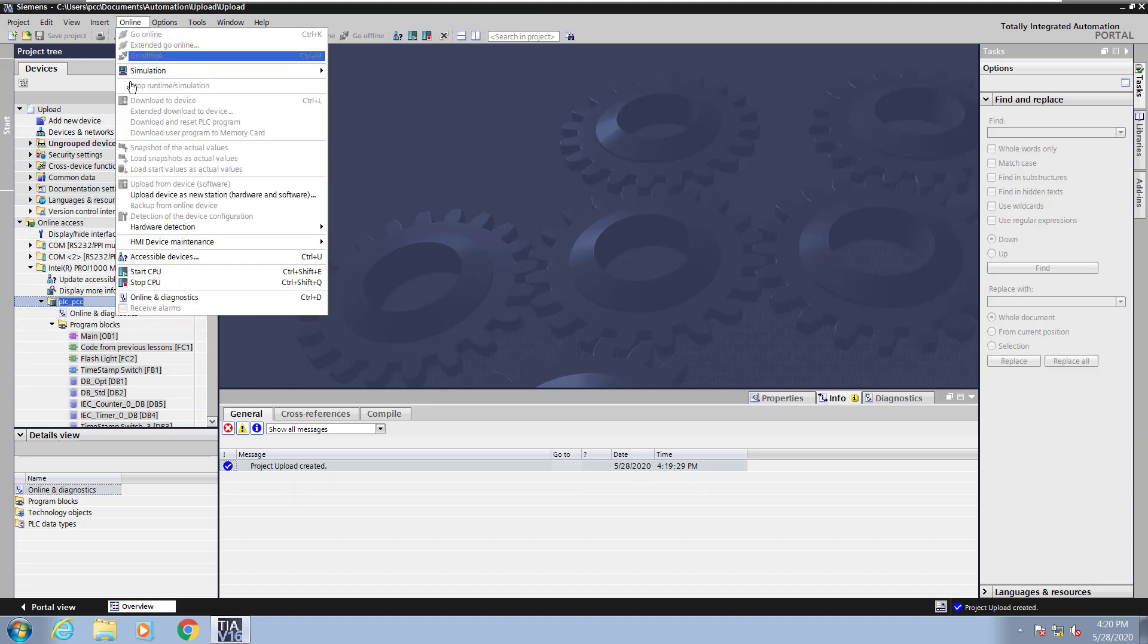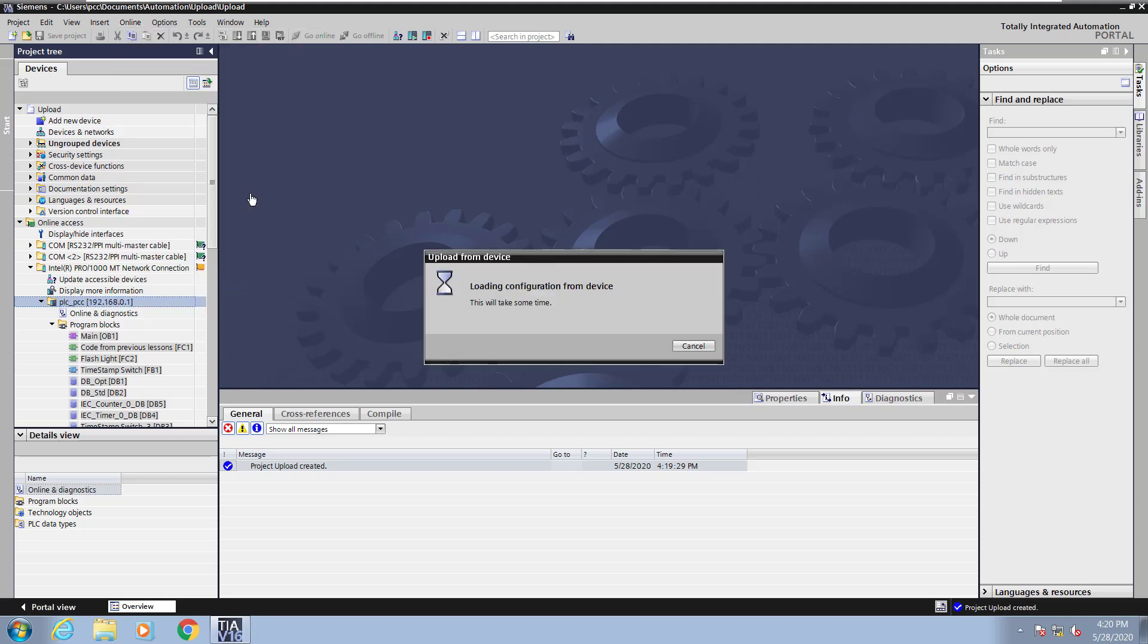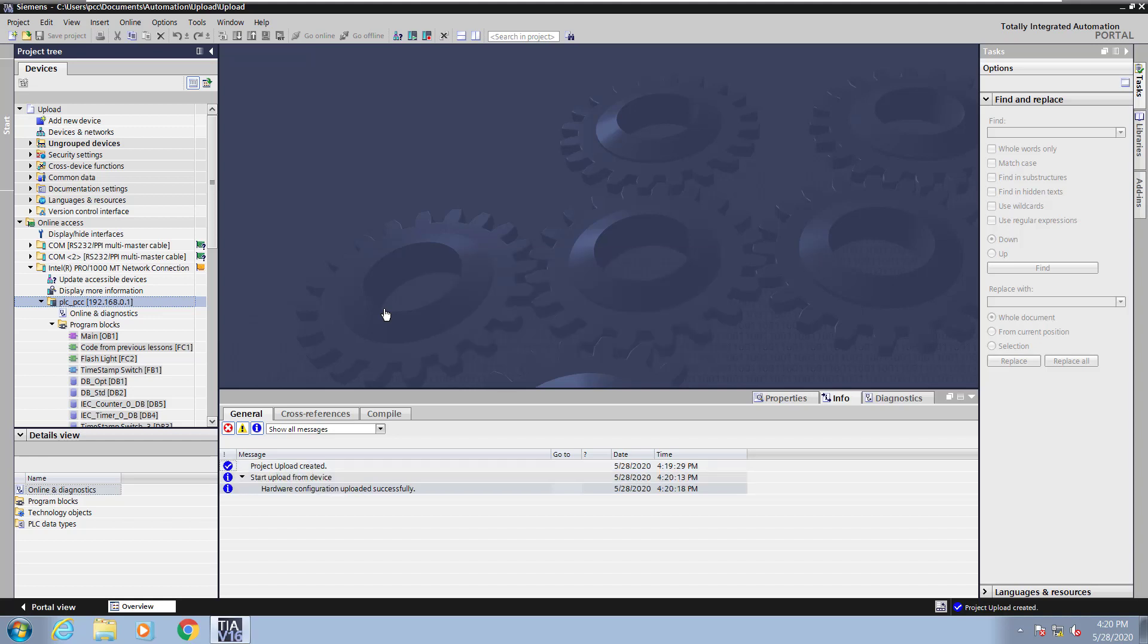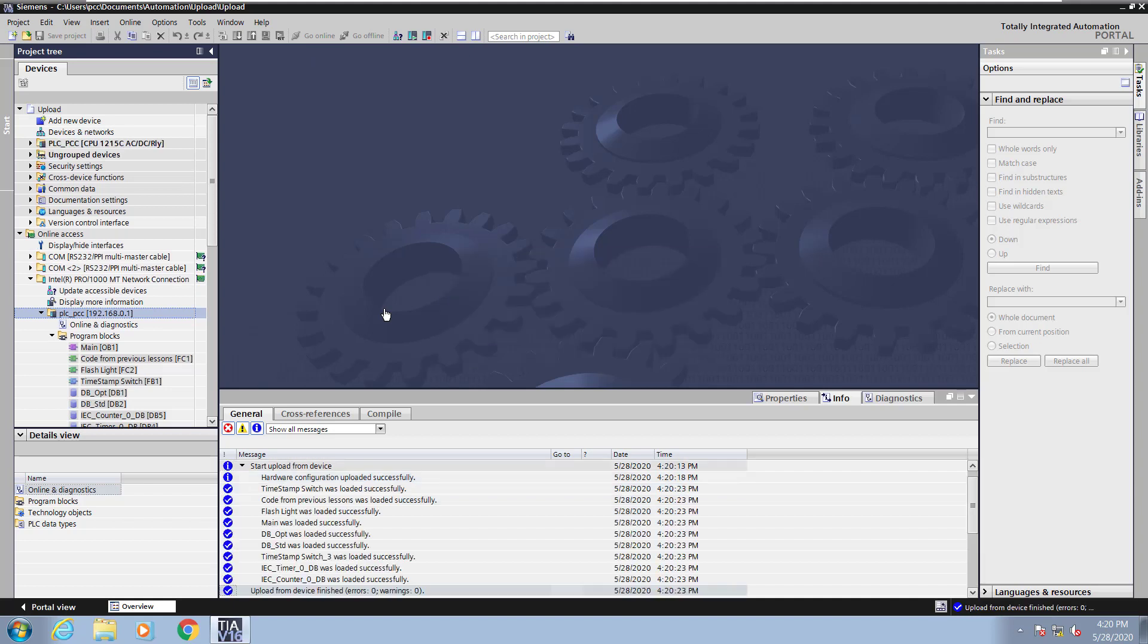To do the upload, I will select the online menu and pick upload devices, new station, hardware, and software. This will read in the complete hardware configuration as well as the PLC program into the project named upload. All the comments and documentation will be uploaded with the PLC as well.